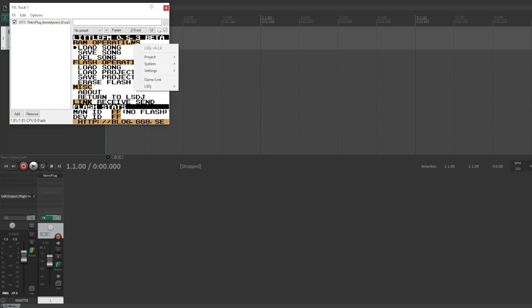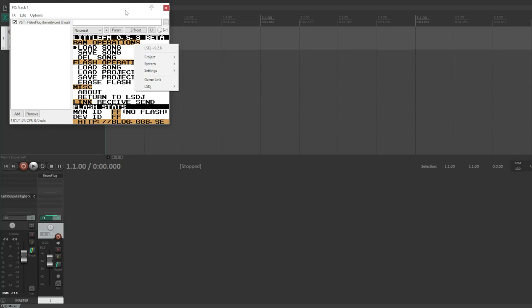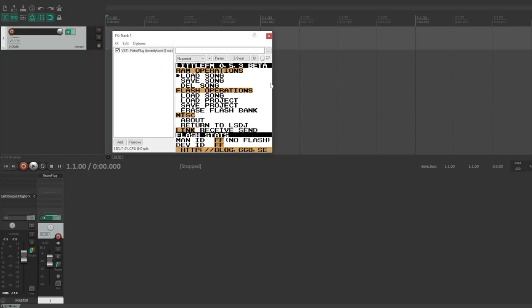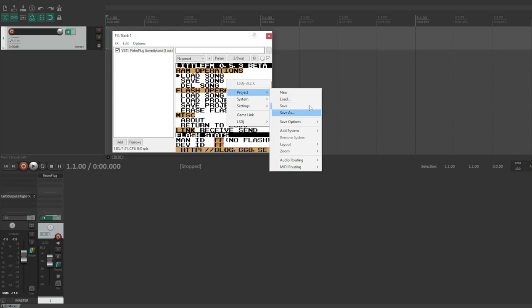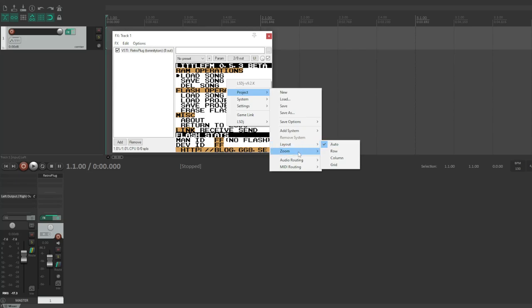So if you right-click on this, it'll show this little menu. Retroplug has its own project format, which is like .rplug or something like that, but it will save anything that you've done in your DAW project, so you don't necessarily need to save it. But this is handy if you're working in the standalone and then you want to load it into your DAW. We've got some different save options: SRAM or save state, including the ROM in the project itself. You've got your layouts, you've got your zoom level so you can increase this, audio routing, MIDI routing, and so on.